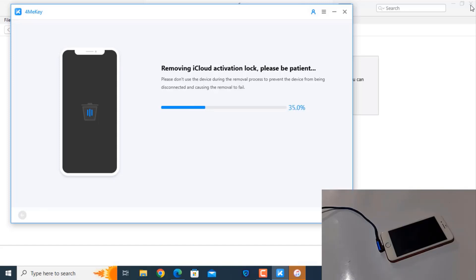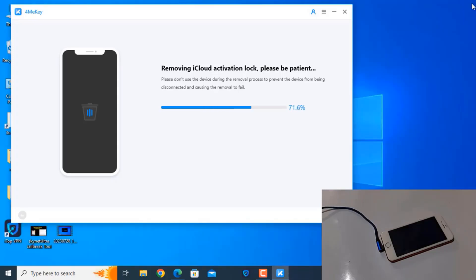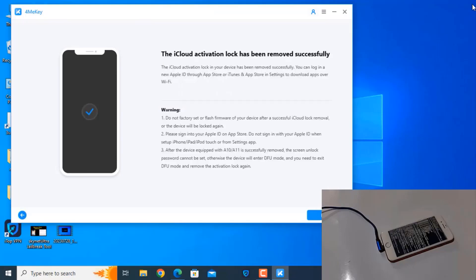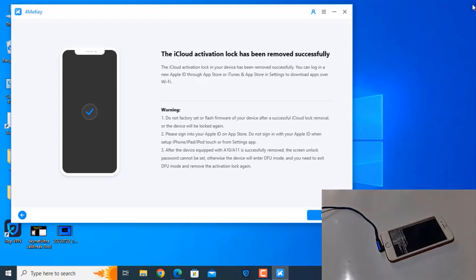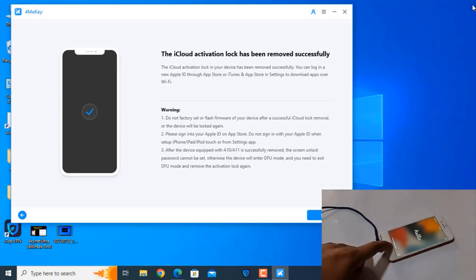Just wait a few seconds and I will show you step by step. As you can see, the iCloud activation lock has been removed successfully. So like that, you can bypass iCloud ID using this tool.